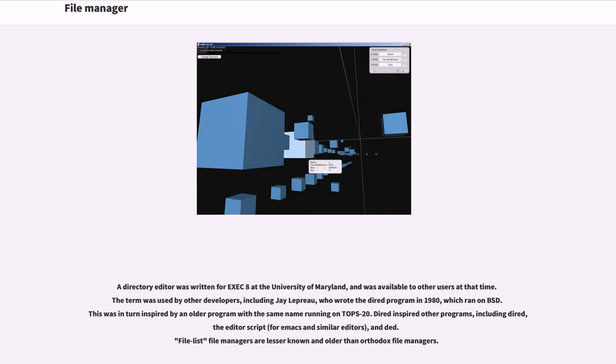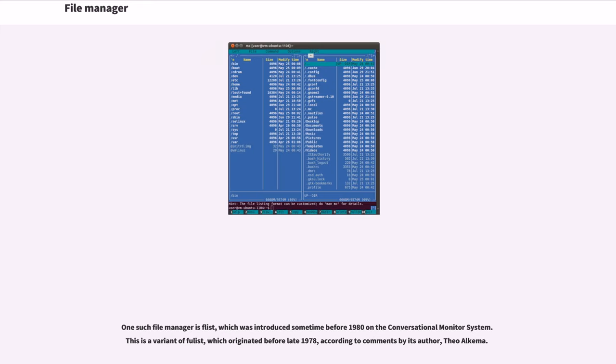File list file managers are lesser known and older than orthodox file managers. One such file manager is FLIST, which was introduced sometime before 1980 on the Conversational Monitor System. This is a variant of FLIST, which originated before late 1978, according to comments by its author, Theo Alkema.